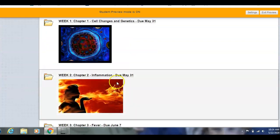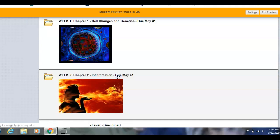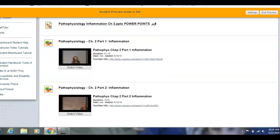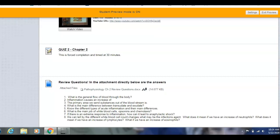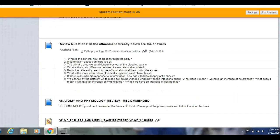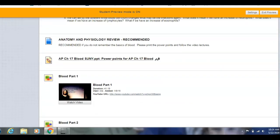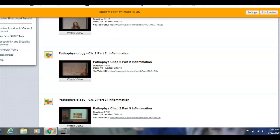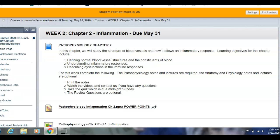We'll look at the second part, which is also due May 31st. It's set up exactly the same — once you click on that folder and come down, there are your learning objectives, your PowerPoints, your videos, your quiz, and your review questions. Here's anatomy and physiology review — I recommend this one, as it covers blood and is very helpful for this week's content. So both of those weeks are due May 31st.